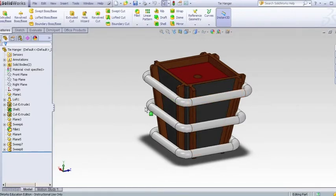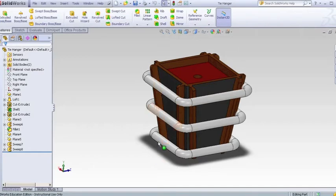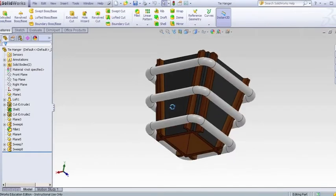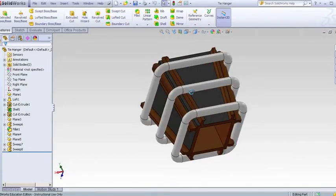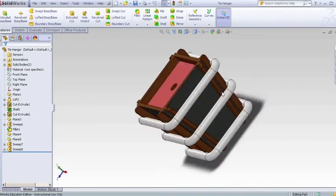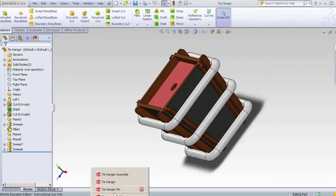I also created the actual racks themselves by a sweep and staggered them on offset planes down the body of my loft. The racks are spaced evenly to allow up to 12 ties to be hung.